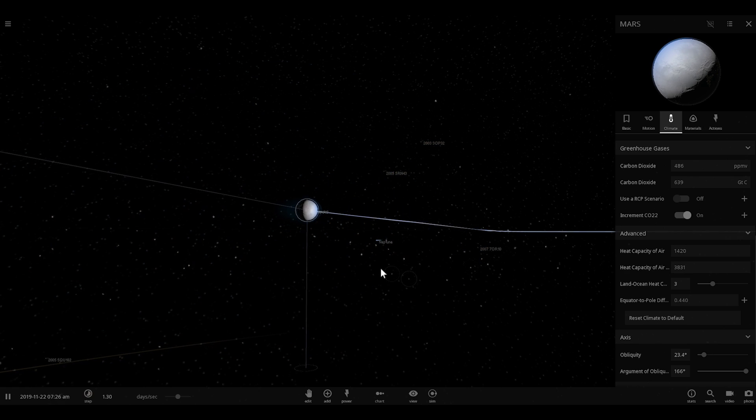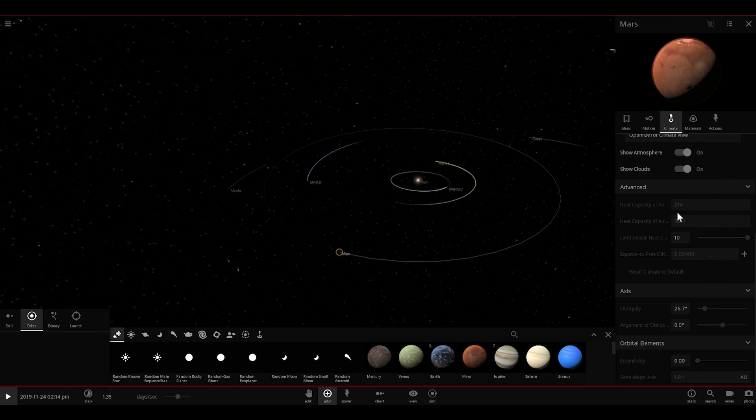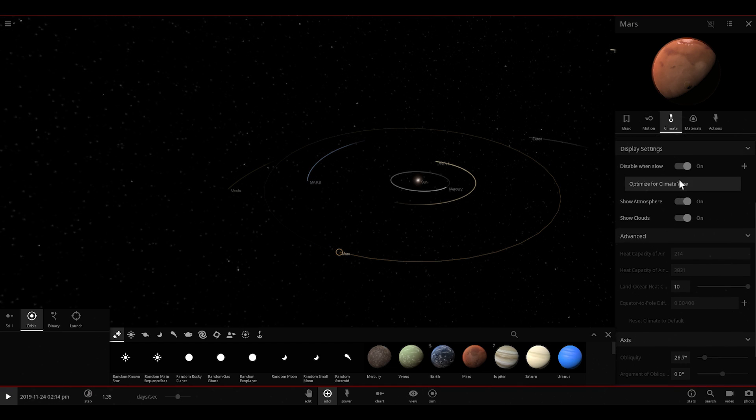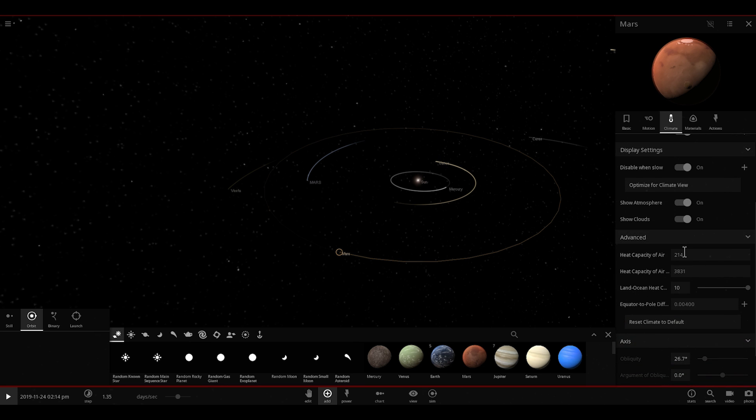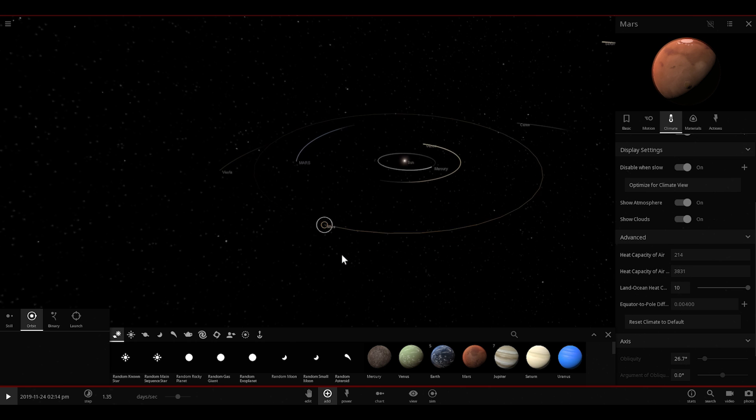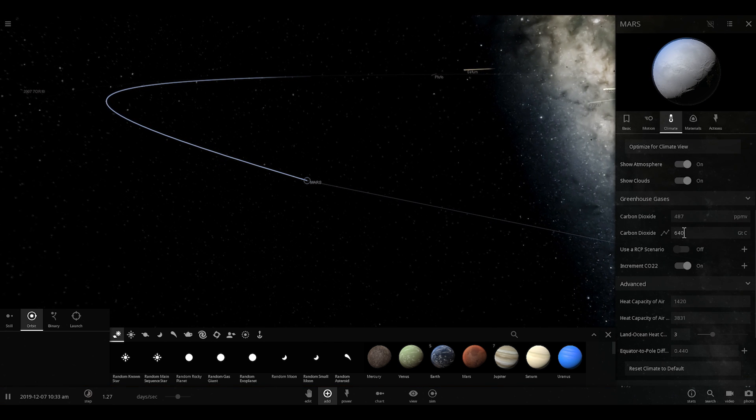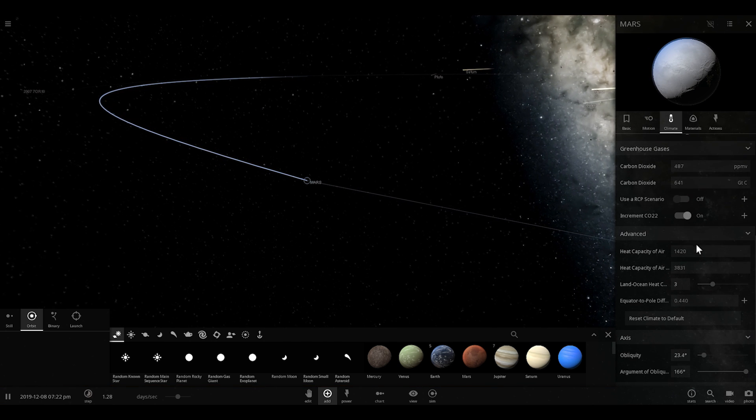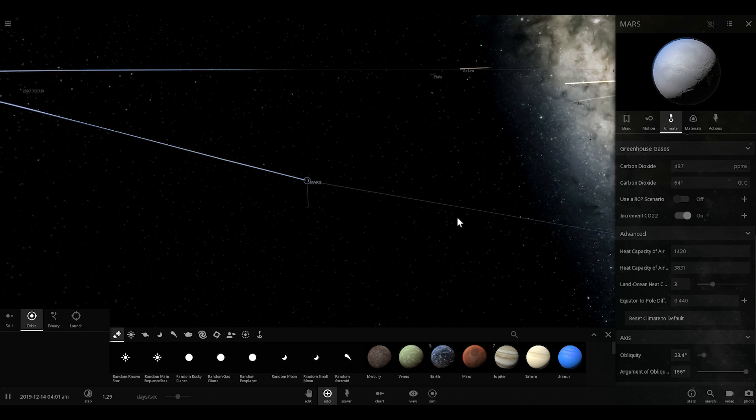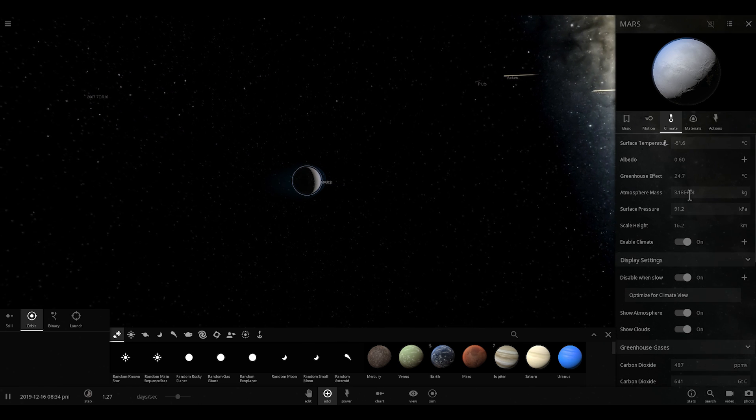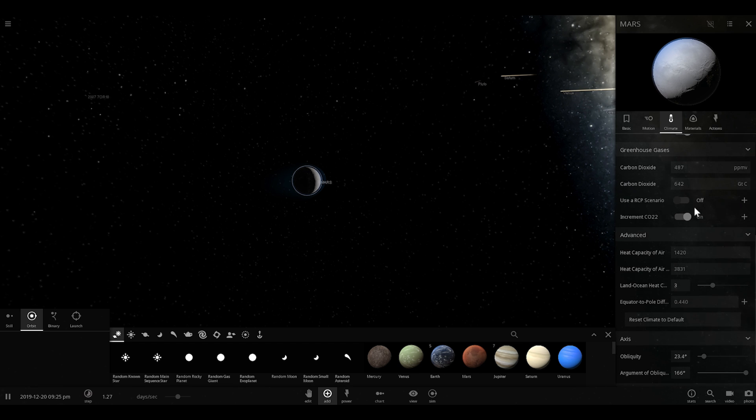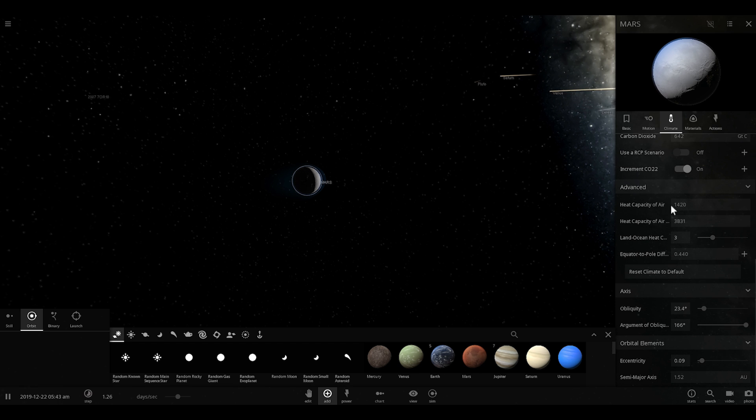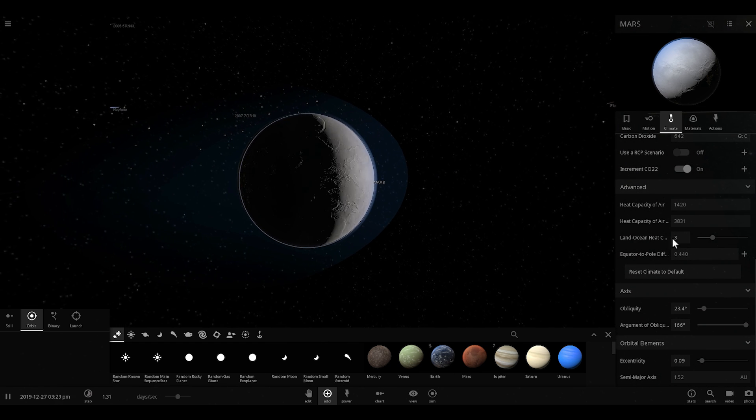But currently on Mars, this value is actually very, very low. I'm going to show you how low it is by basically placing a random Mars right here and just taking a look at this value under climate. So you can see that heat capacity of air on Mars is only 214. It's essentially like five to six times lower. That's of course because the atmospheric pressure on Mars is very, very low. And so here we can actually increase this value, which would also increase the value of the greenhouse effect, or just increase the surface temperature. We can basically increase this by releasing certain elements into the atmosphere.